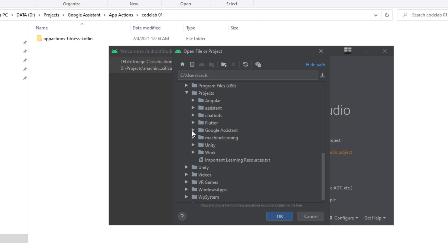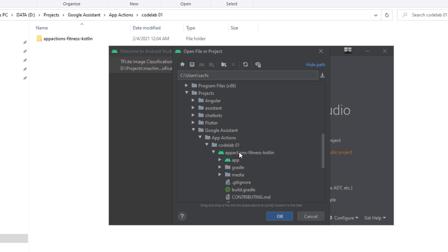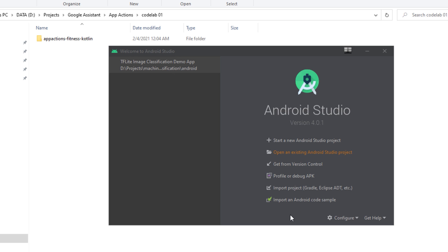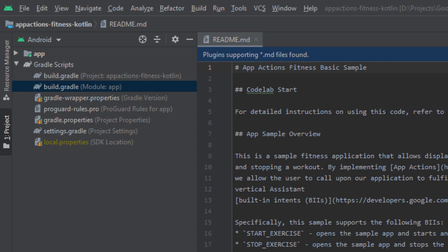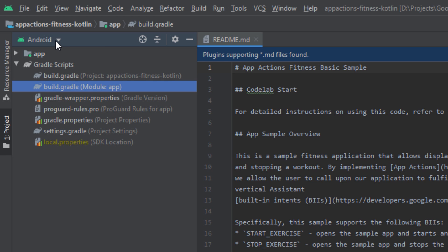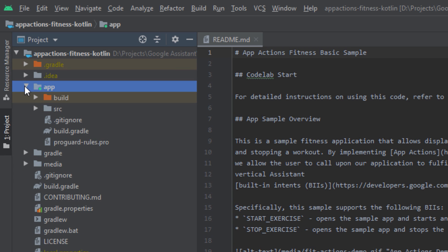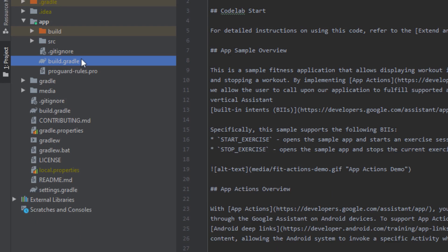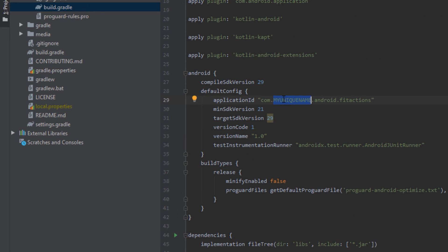As you implement App Actions for this fitness app, you'll be tasked with testing inputs using the Android Studio plugin. You'll install this plugin later in the codelab, but you won't be able to use the test tool until your app is uploaded to a project in the Google Play Console. To make your version of the sample fitness app unique in the console, change the application ID listed in the default Android configs in the app's build.gradle file — replace 'my unique name' in the application ID with something unique to you.